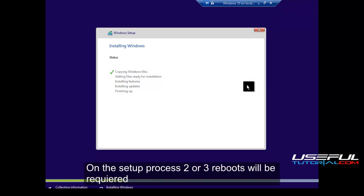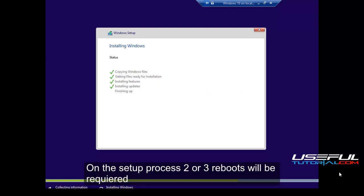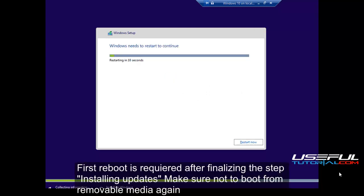Now the Windows is installing and you will have to wait until it finishes. On the setup process two or three reboots will be required. First reboot is required after finalizing the step installing updates. Make sure not to boot from removable media again.